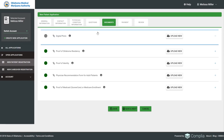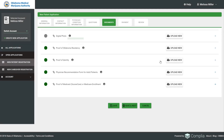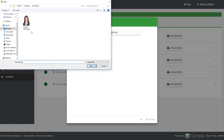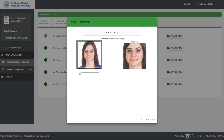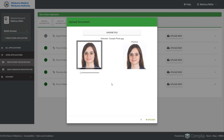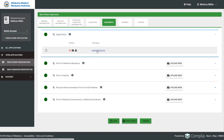Then there's the Documents tab, where applicants upload all supporting documentation. First is a digital photo — there's a link detailing the requirements. When you hit Upload New and choose a file, the system allows you to zoom in or out and move the photo to ensure it's cropped correctly, as this will appear on the ID card. Once satisfied, hit the green Upload button. You can then delete, replace, or download the uploaded file.